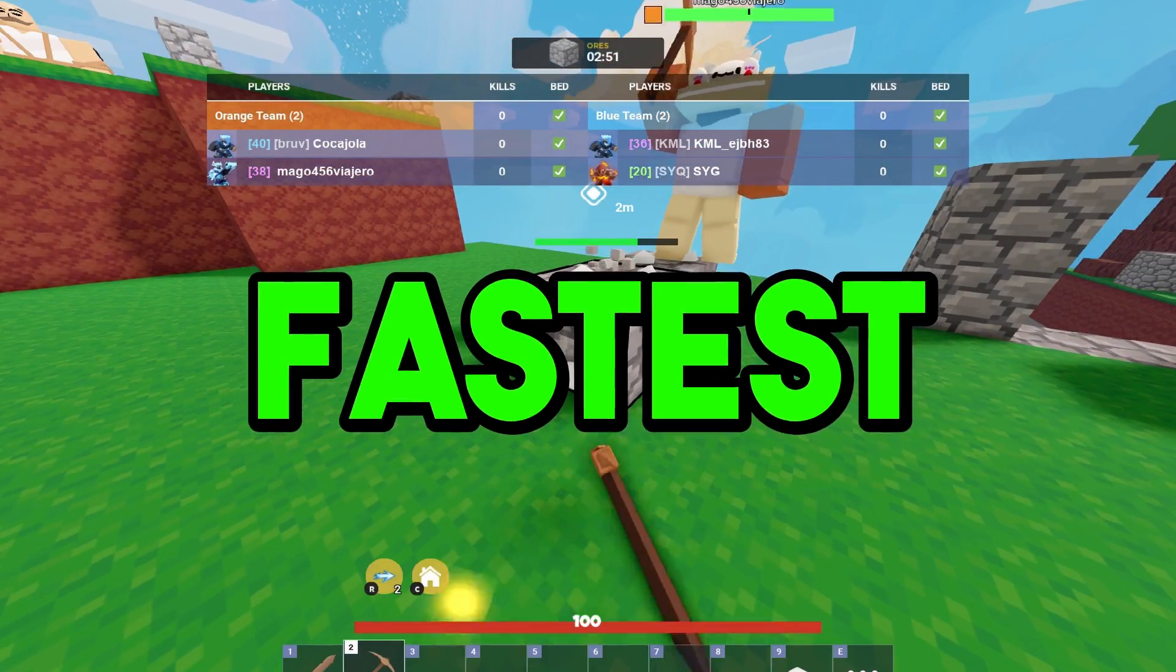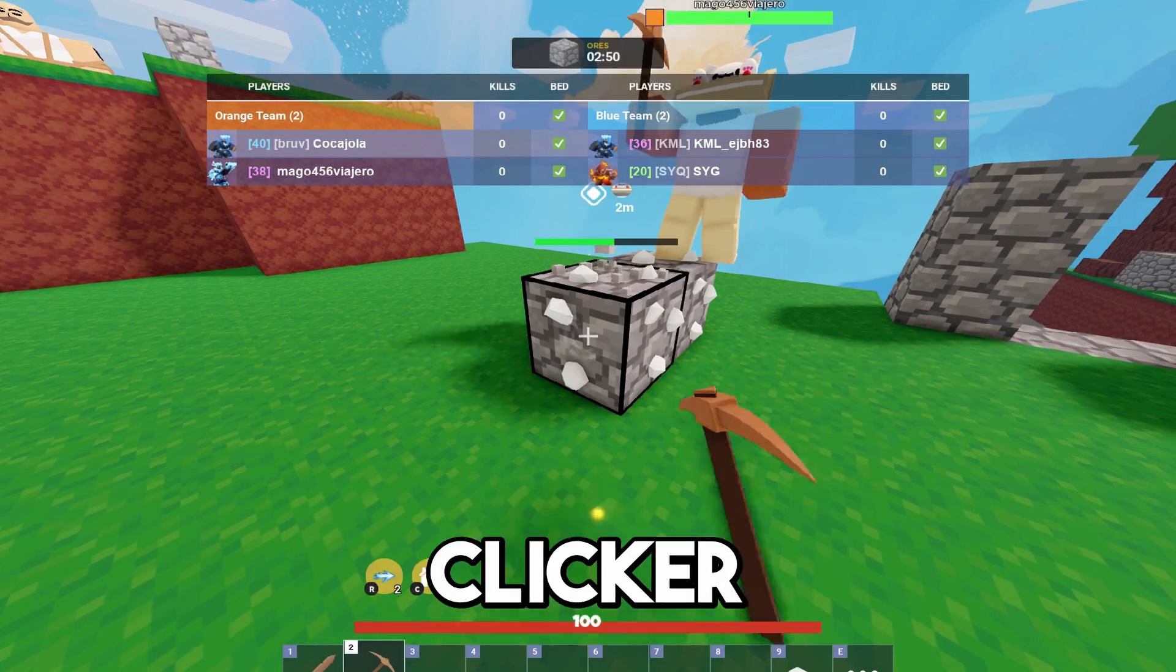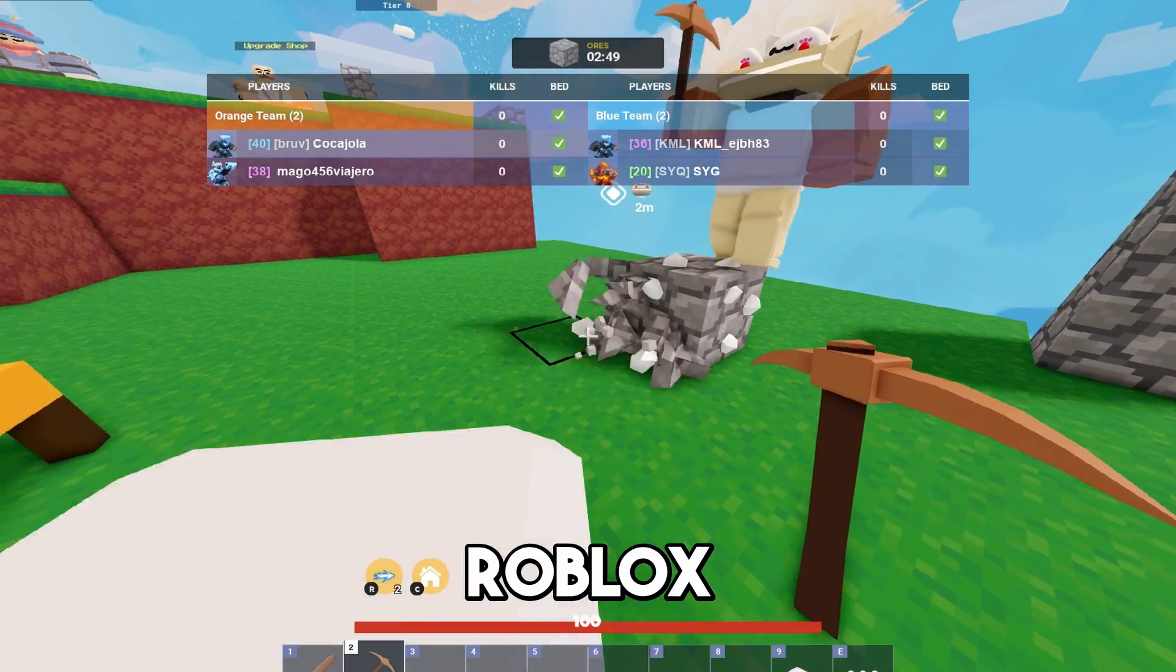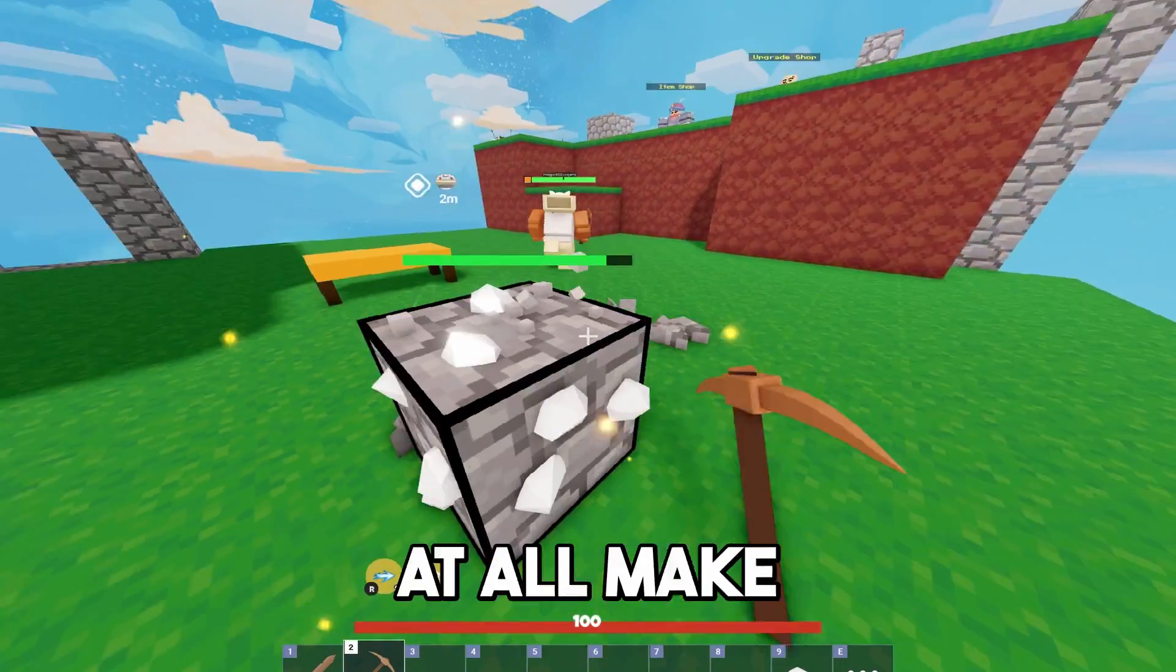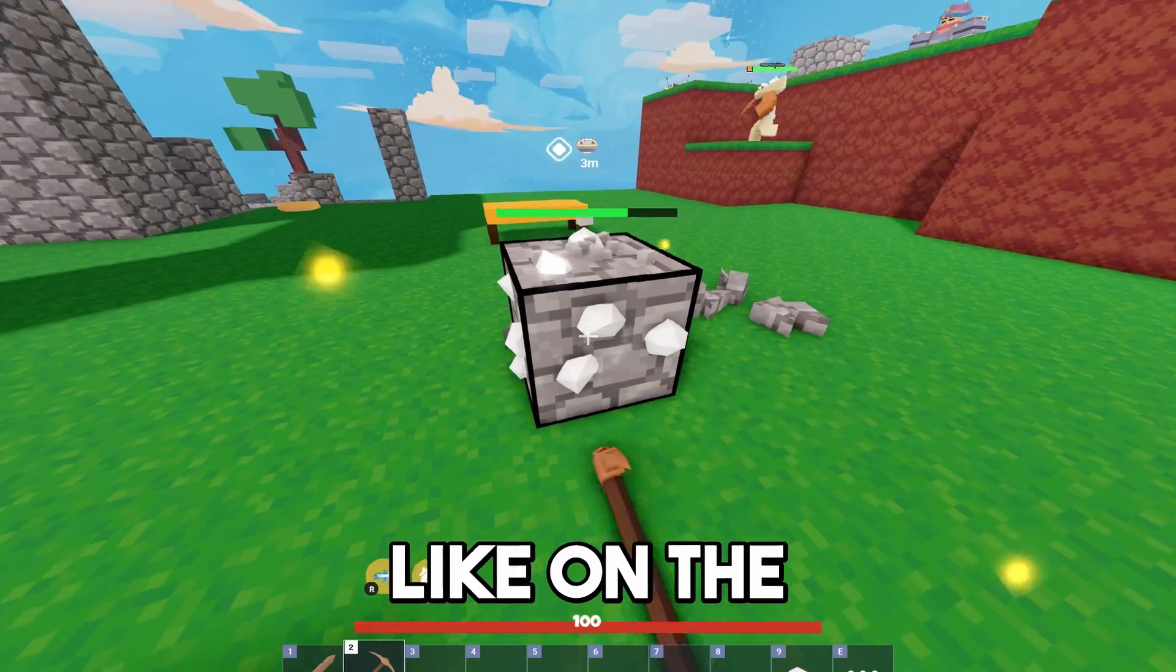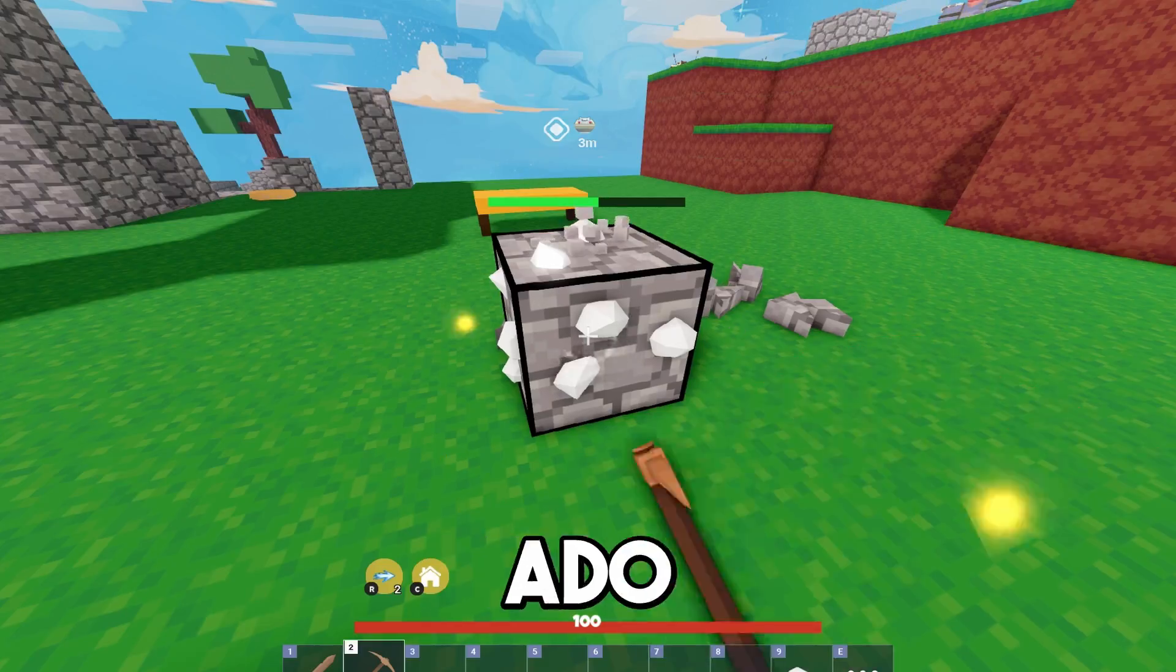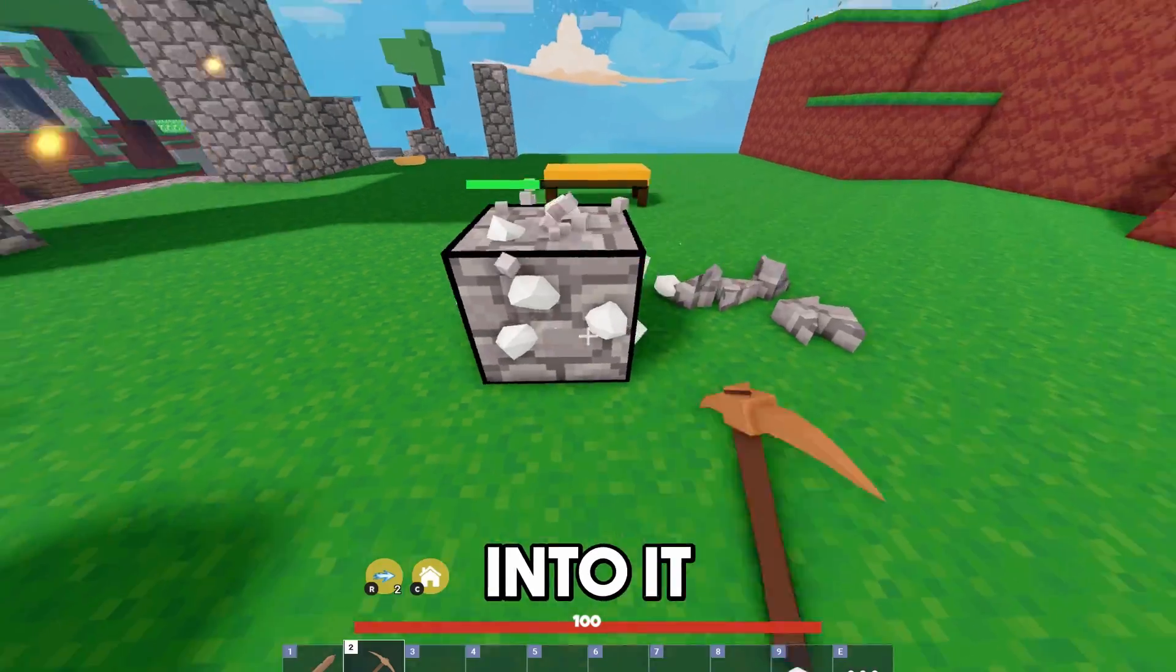Today, guys, I'm going to be showing you how to install the fastest autoclicker on Roblox. If this video helps you guys out at all, make sure to smash like on the video. Without further ado, let's get right into it.